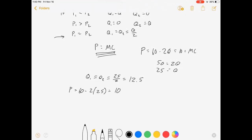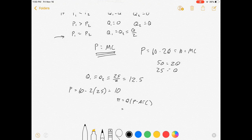Let's calculate each firm's profit. Profit equals quantity times price minus average total cost. That's 12.5 times (10 minus 10) equals zero. In Bertrand competition, if you have a constant marginal cost and no fixed costs, you're going to get zero profit for both firms. That's their break-even competitive output.